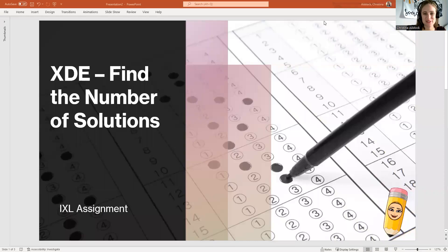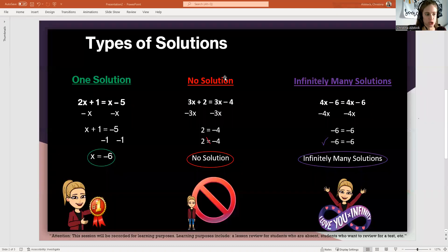Hello, everyone. Today we're going to work through the IXL assignment XDE, find the number of solutions.